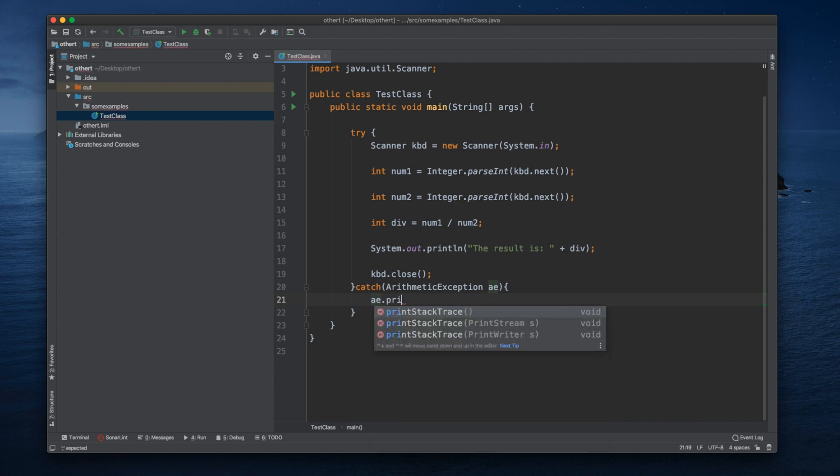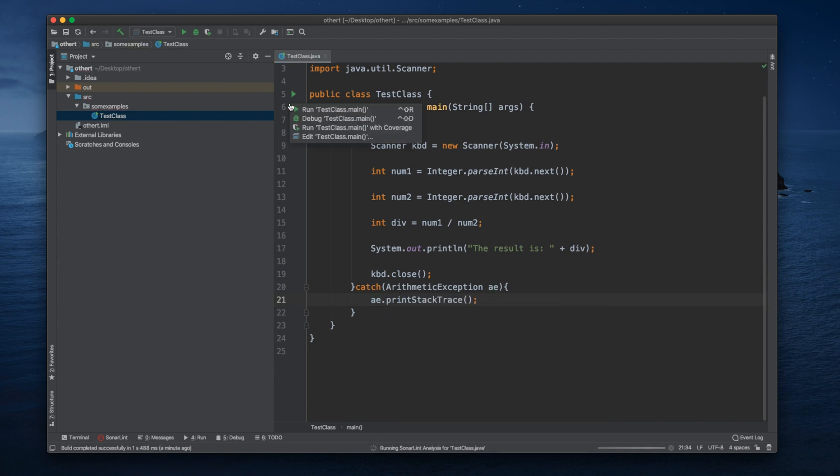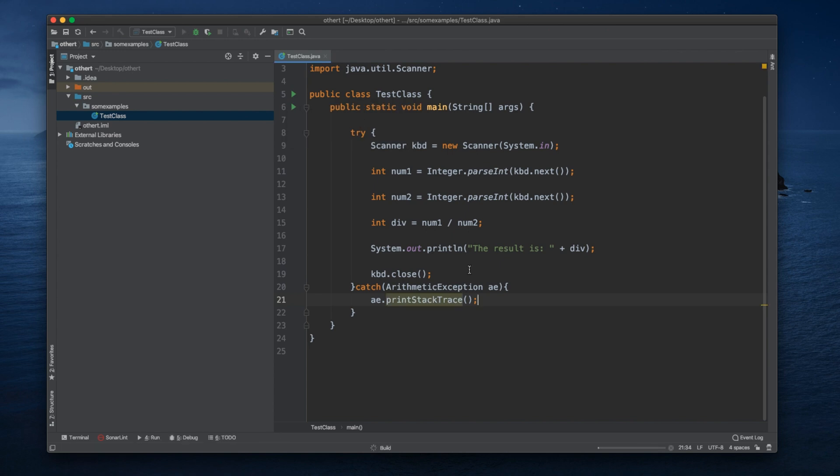We can also use printStackTrace, so we can print it without the message.